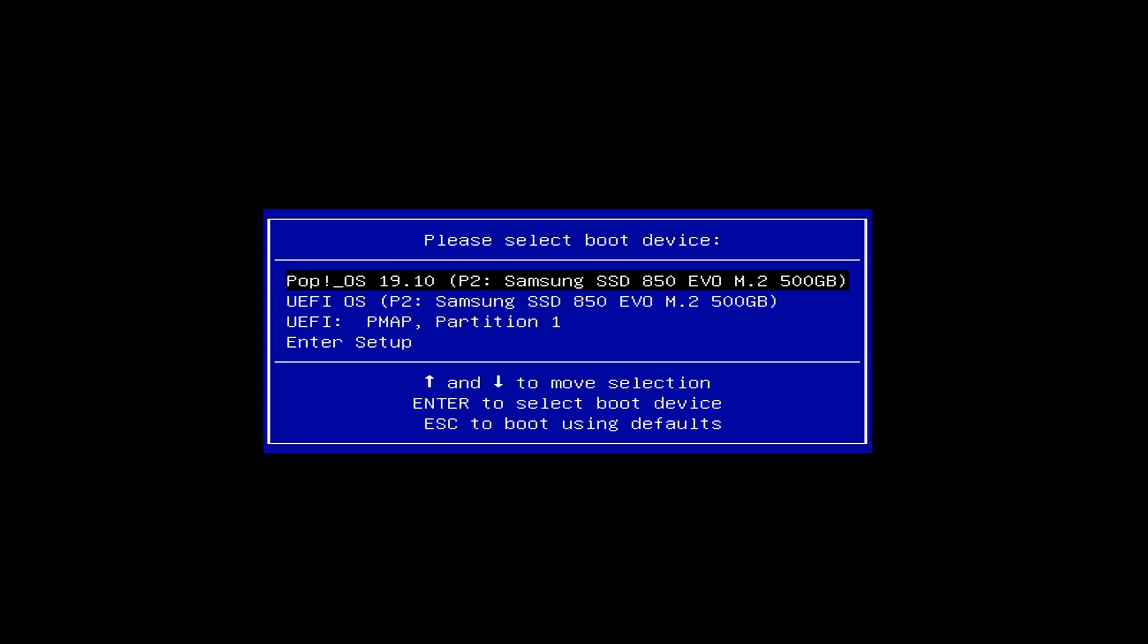As you can see I have an entry for pop os up at the top which was the most recent distribution that I tried on this machine. I'm going to go and select my flash drive of course yours will be named differently and then I'm going to press enter.